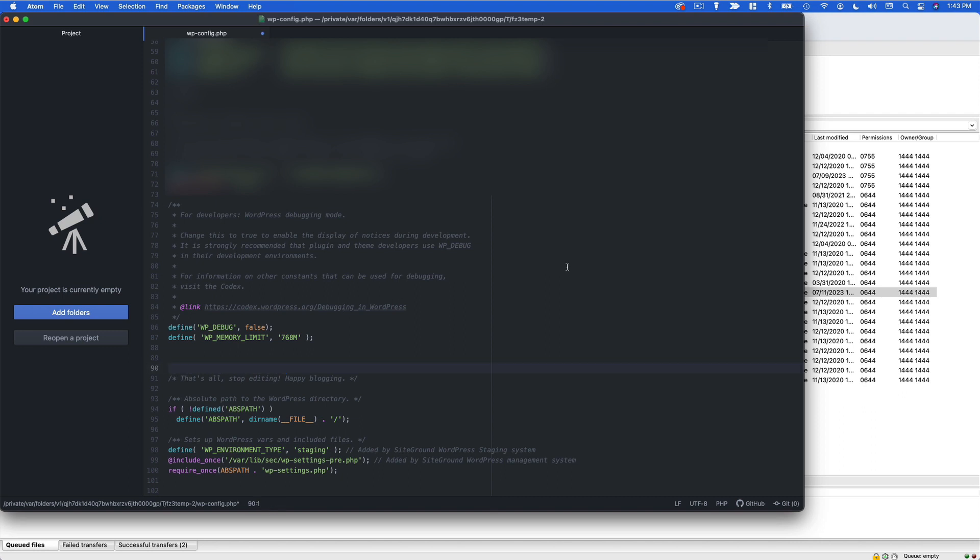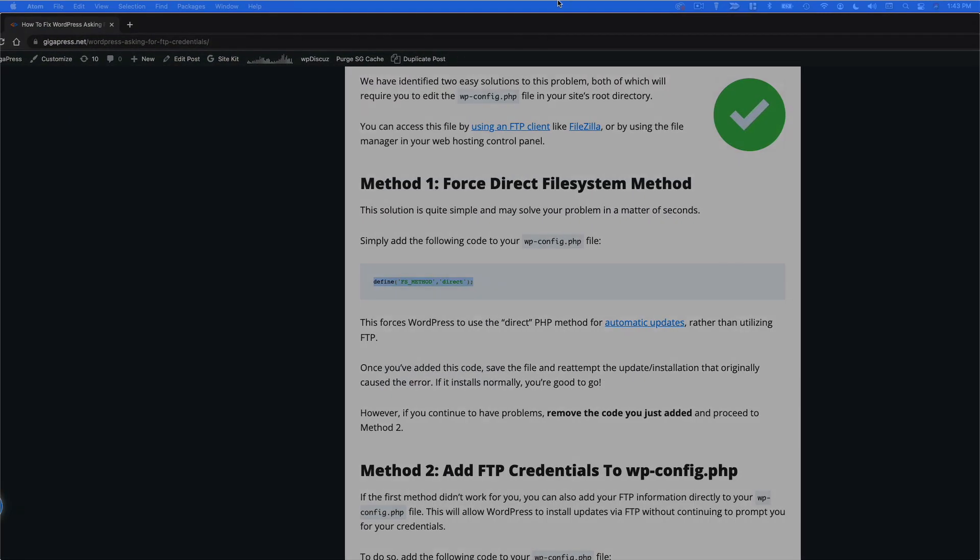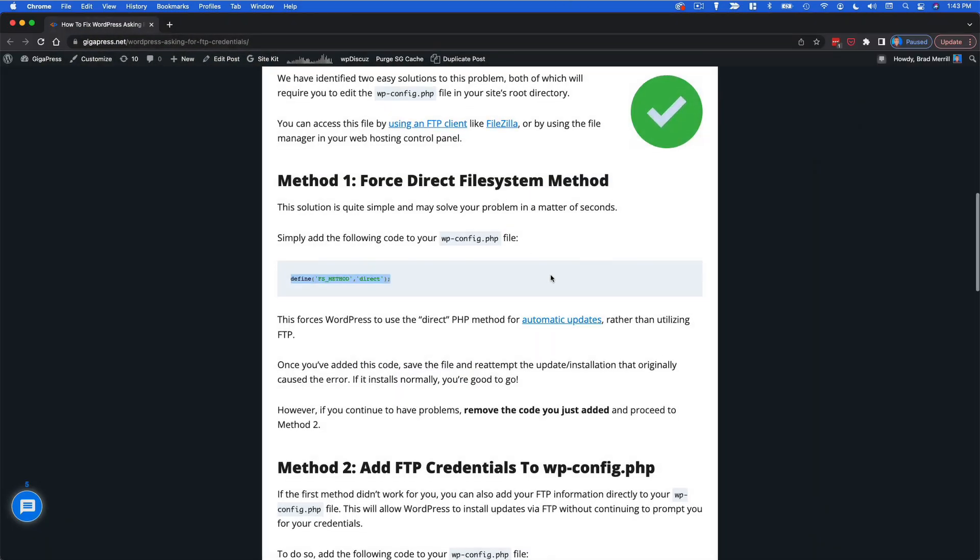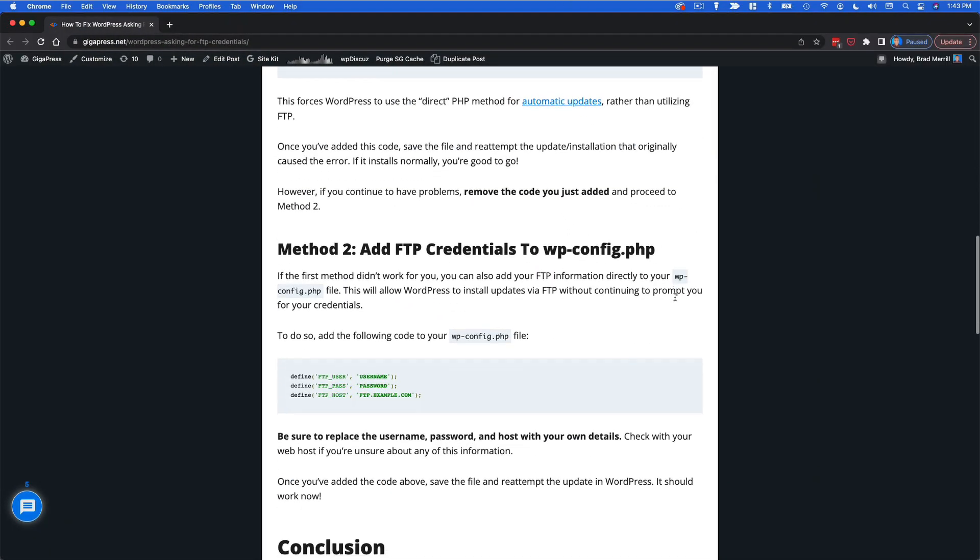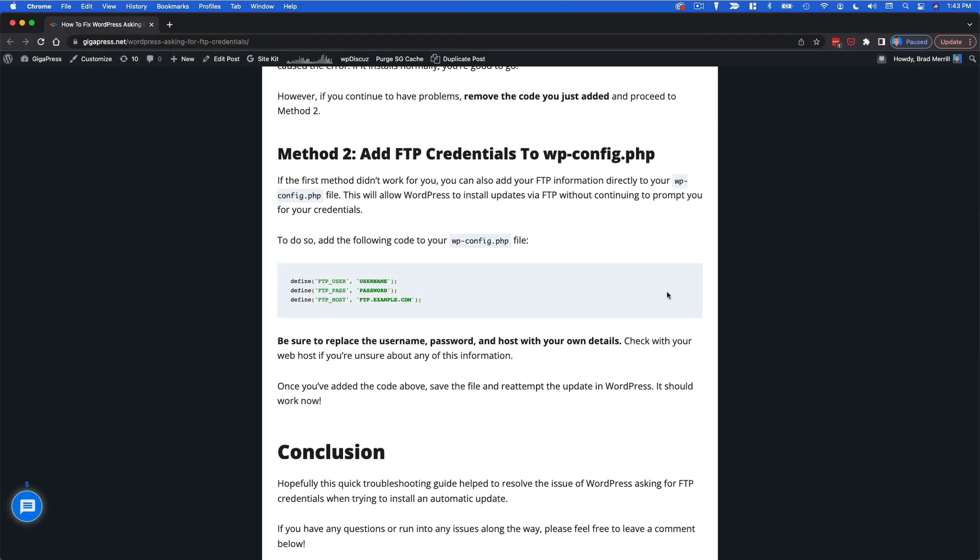And instead we're going to go back to that article and go to method two. So what this is going to do is it's going to add your FTP credentials directly to the WP config file so that WordPress has them.